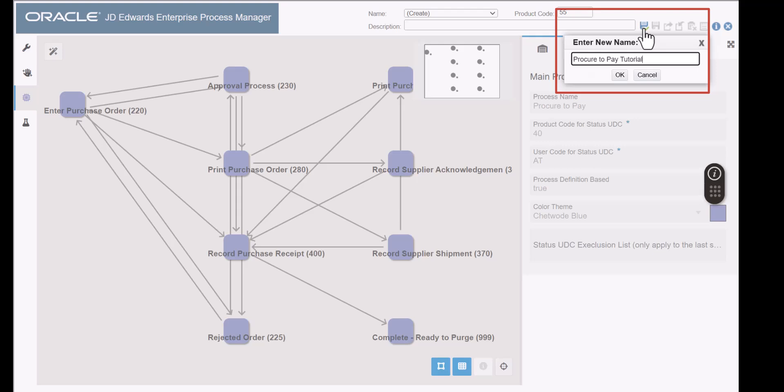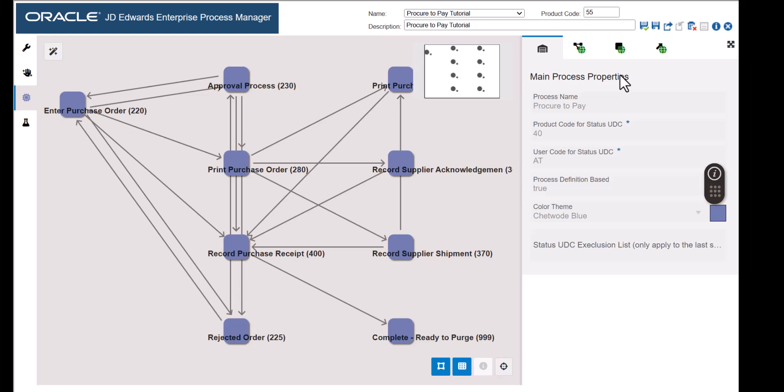This field indicates the status at which the process starts. Let's accept these default values. Enterprise Process Manager reads data from the Enterprise One tables and generates a process model. Let's view this process model. While we are in the Enterprise Process Manager tool, there are certain decisions, filter settings, and configurations we can make that all users of the process model will see when they interact with the process model. We will explore these in the next steps.